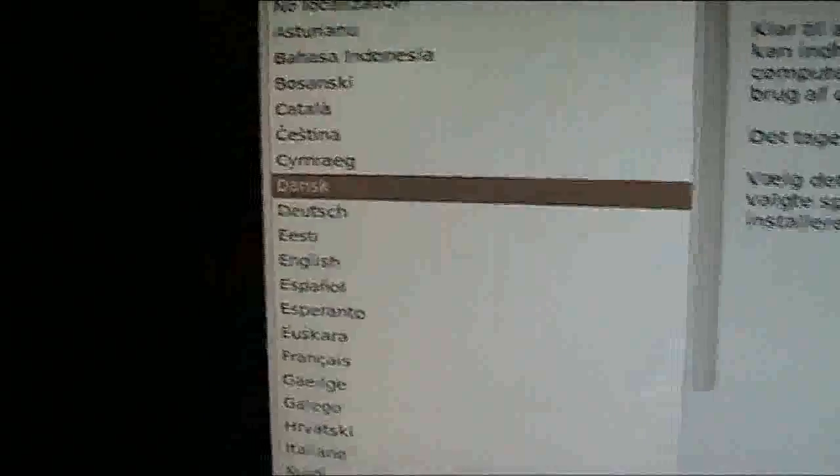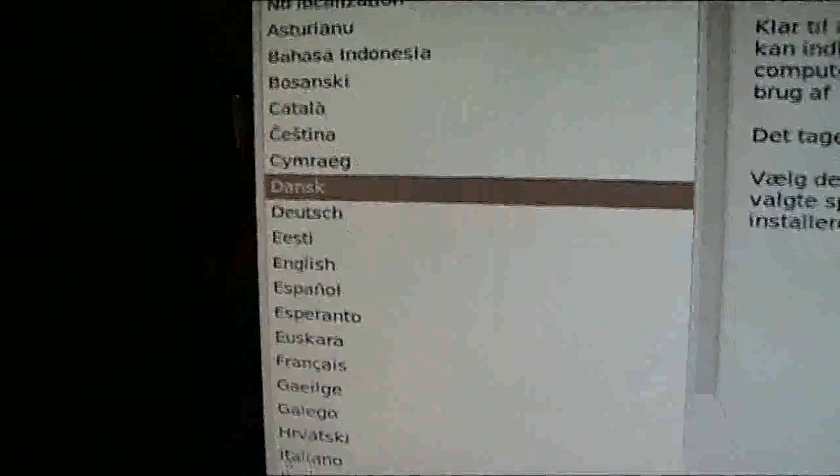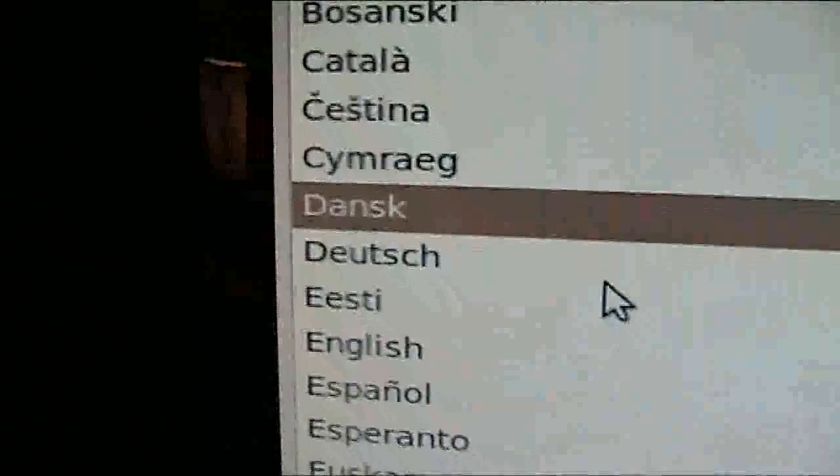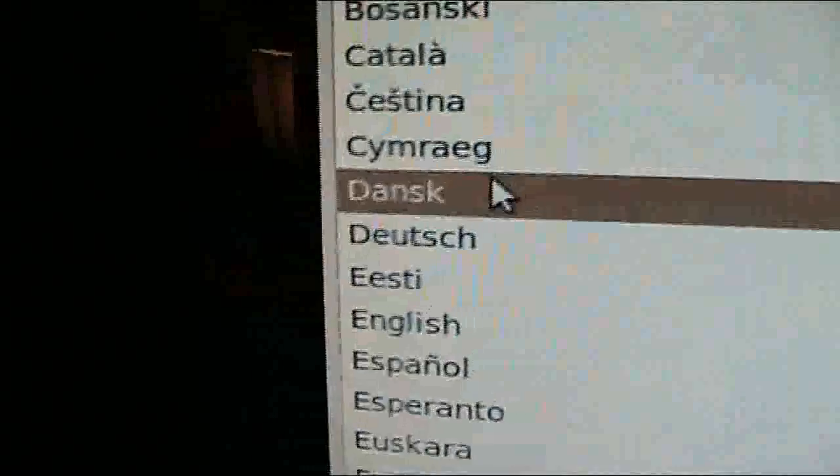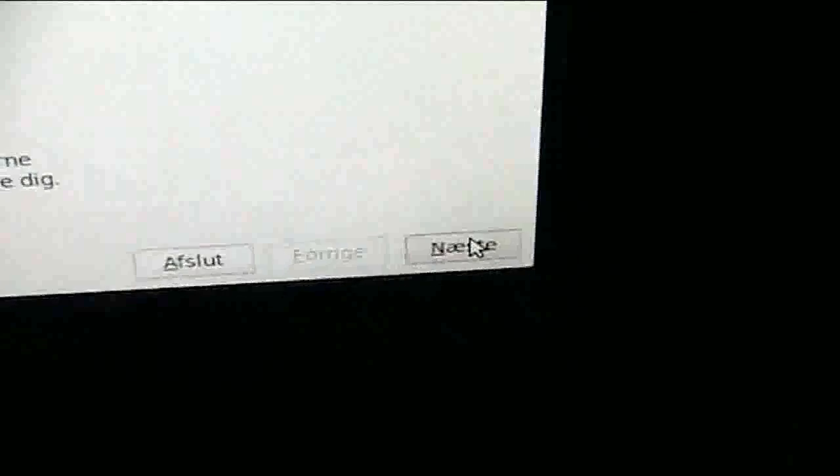Okay, now you gotta choose your language and I'm gonna choose Danish or Dansk. I'm gonna hit next or forward.